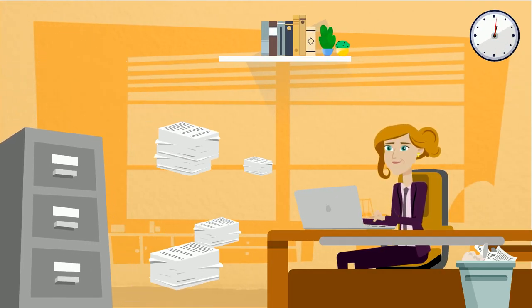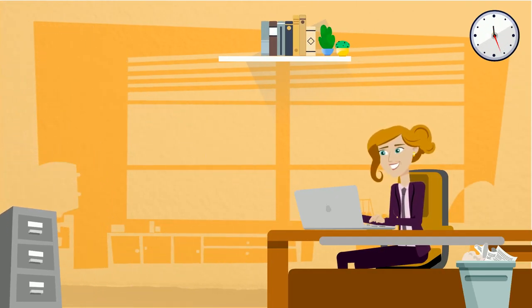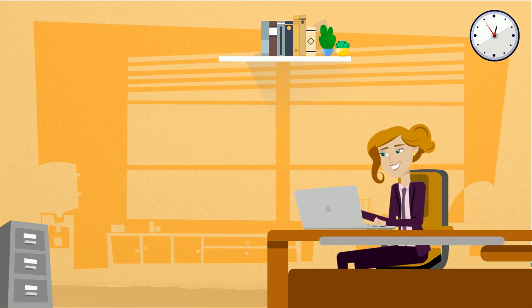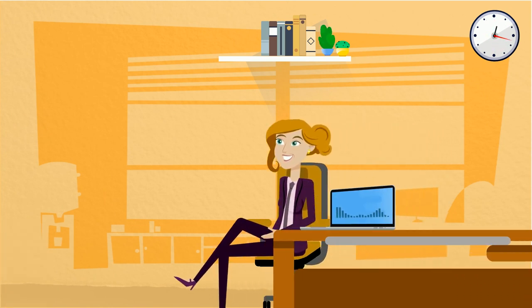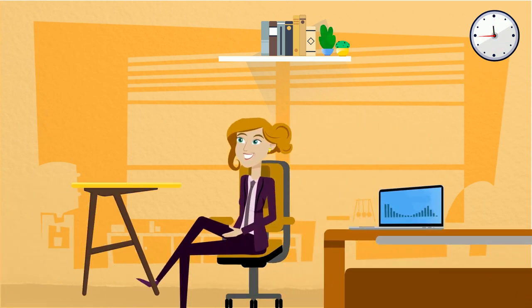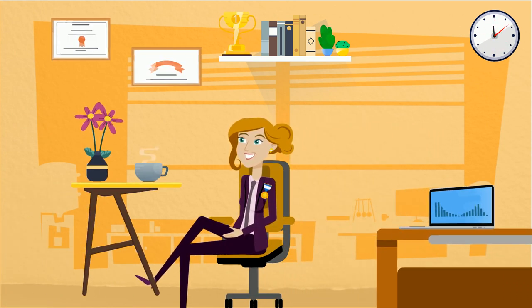Karmus helps in replacing bulky filing cabinets by uploading and managing clients' files electronically.